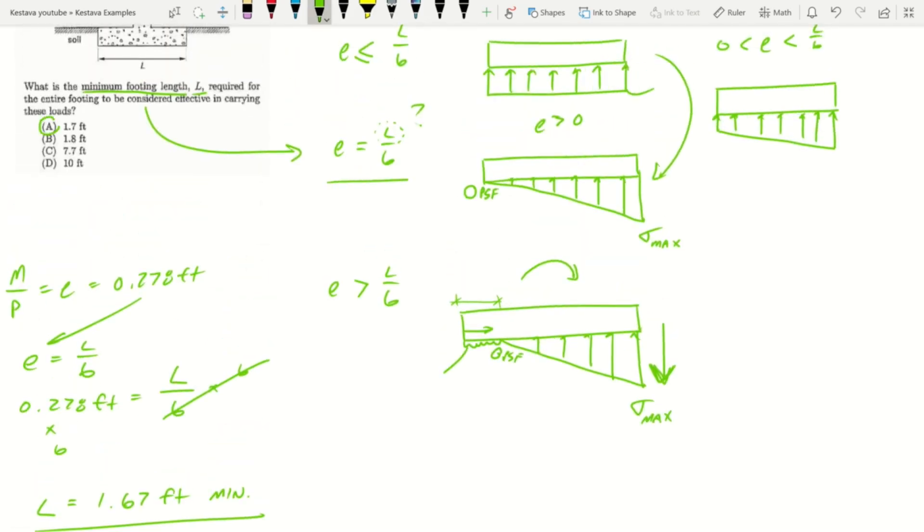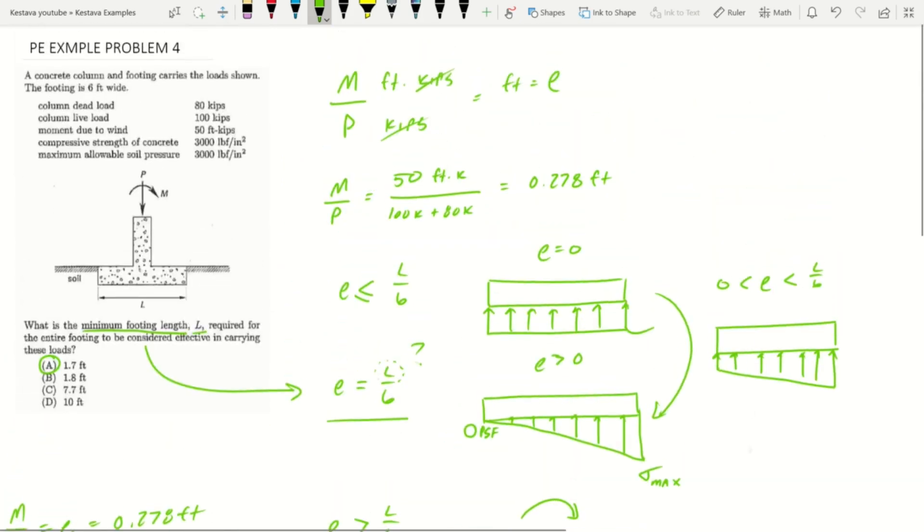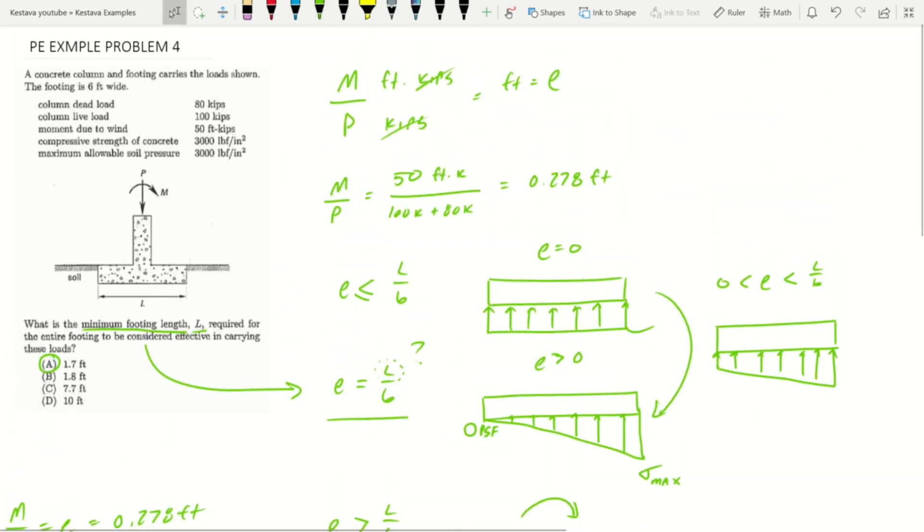So L equals 1.67 feet for a minimum. If we look back up, the closest answer is 1.7 feet which is A. I know I went on a bit of a tangent today but I think it's important.